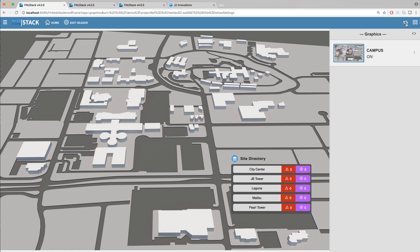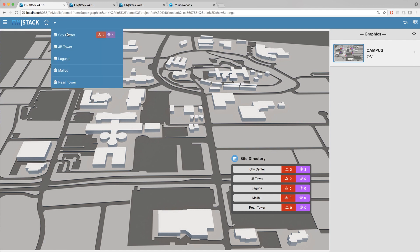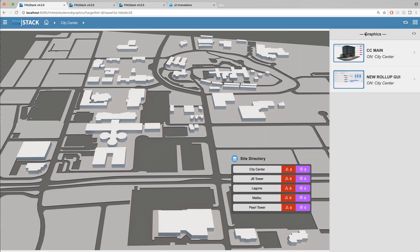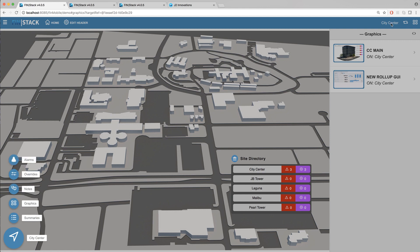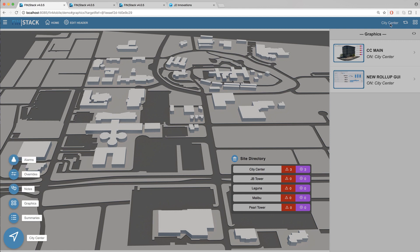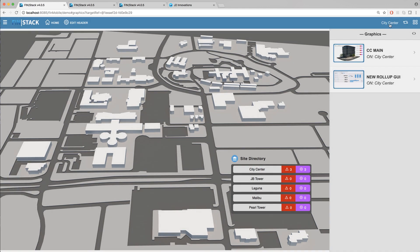It is also important to note that as you navigate throughout Finstack you will always be able to see your current contacts on the top right corner of the custom header allowing the user to always know what contacts they are navigated to within the software.